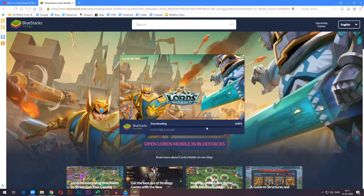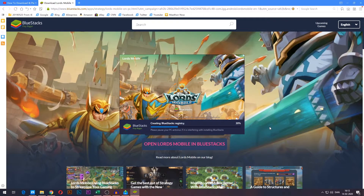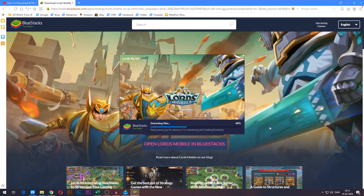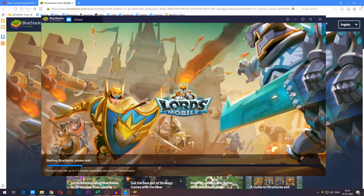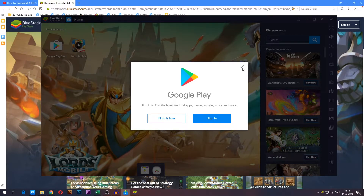Press 'Install Now' and it'll start installing BlueStacks. I'll skip ahead here so you don't have to watch it download all the way through. After downloading, BlueStacks also has to set up and then start up, which both take a short while. There we go, we are now inside — you can go ahead and close this for now.